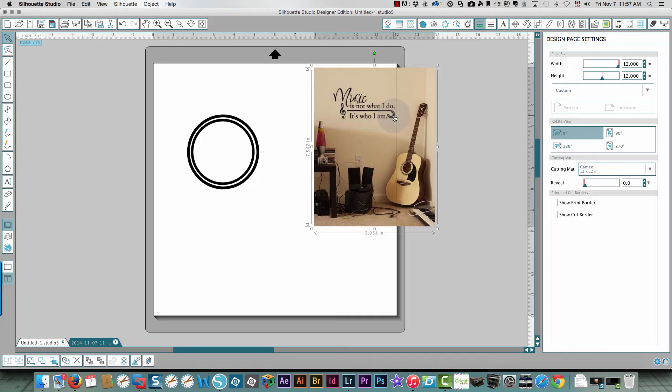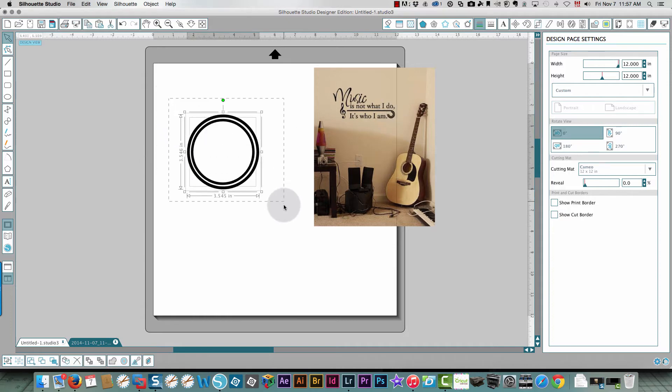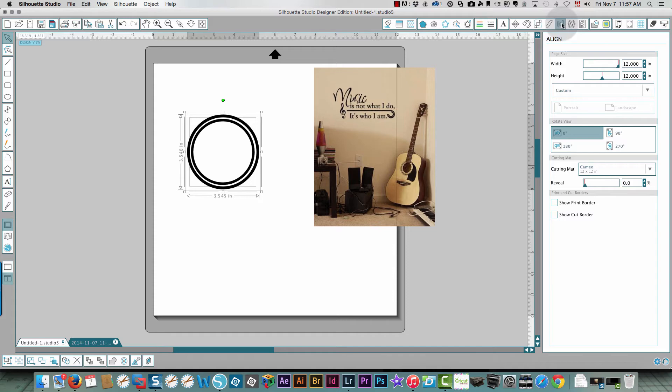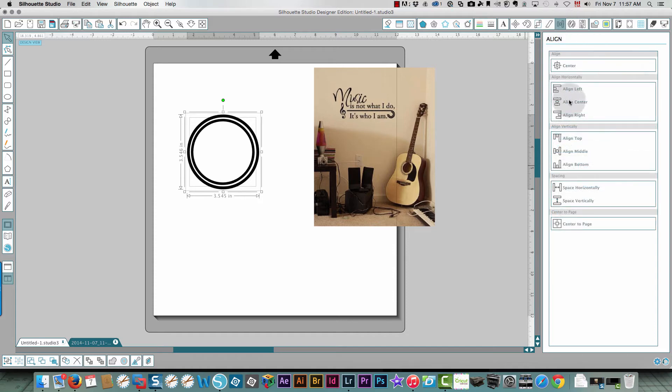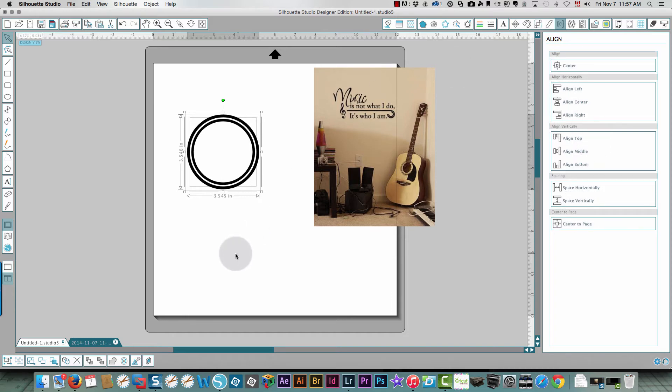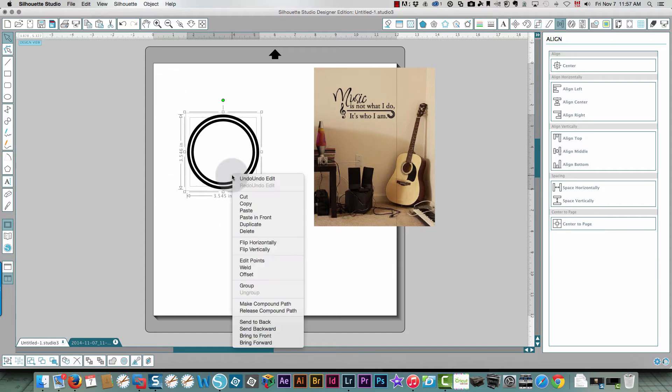I'll just put it on the side over here so now I can see that that's about the distance between the two lines. I'm going to center those, not to the page. I just want to center them, so that would be this command over here, and then I'll group them.